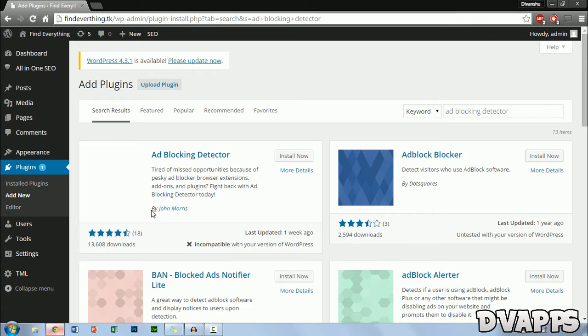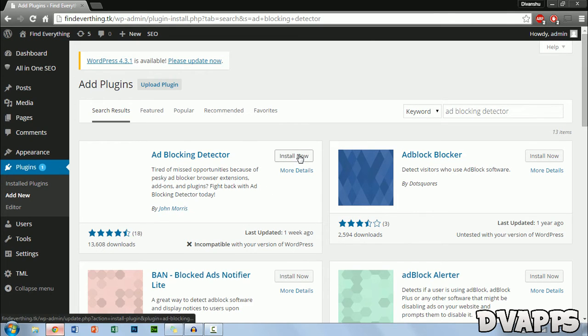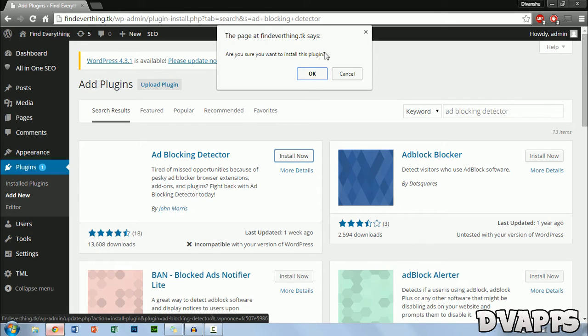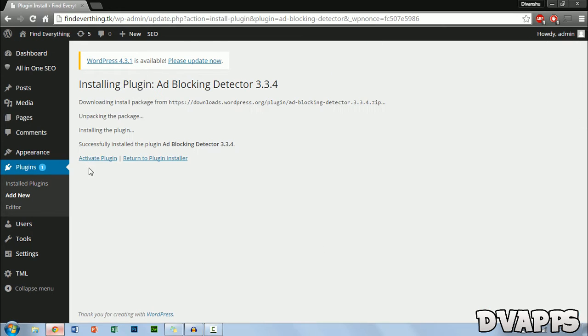So just check that it's made by John Morris and then click install now. Then you get a little warning, just press OK. Then just click on activate plugin.